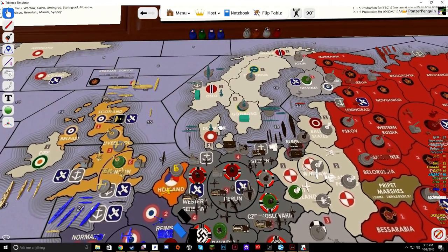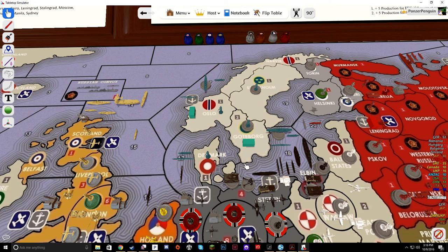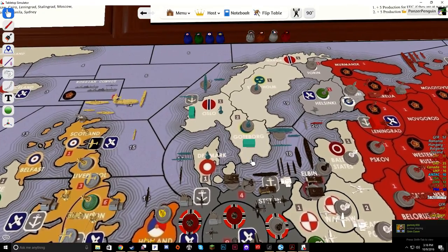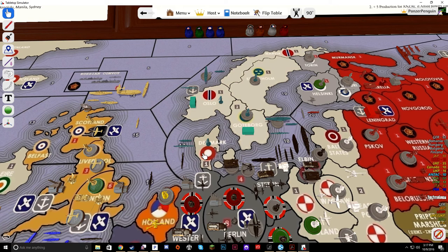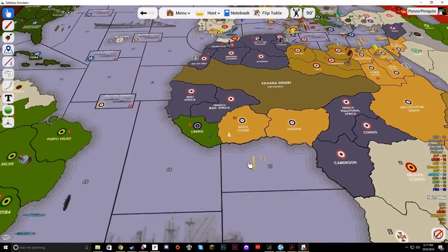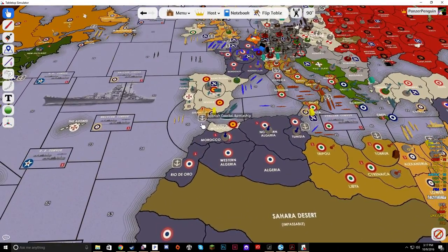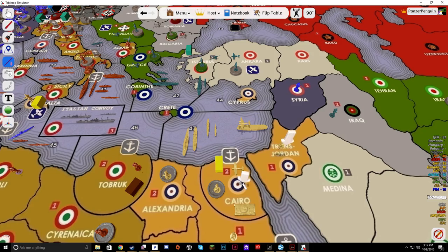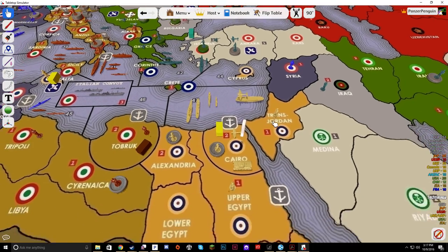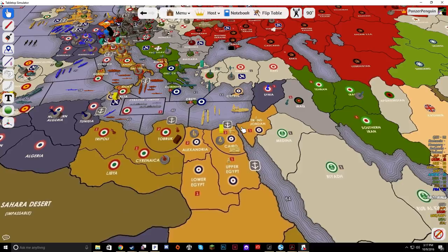Denmark is a small country but it controls key straits. Until Germany or an ally declares war on Denmark, all ships may pass through the Straits. If Denmark is hostile to you, then only submarines can pass through. That goes for Gibraltar as well — if you're at war with the British, only submarines can pass through the Straits there. The Suez Canal is controlled by whoever controls both sides of it; if the two sides are split, no ships can pass through, and submarines cannot sneak through either.